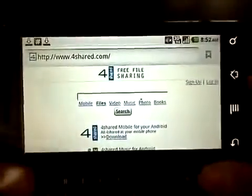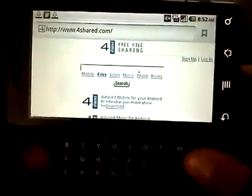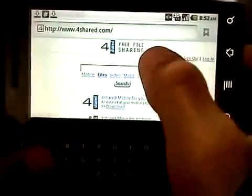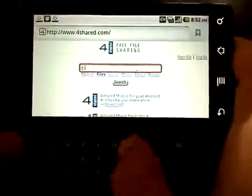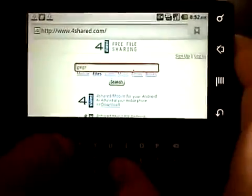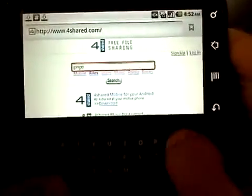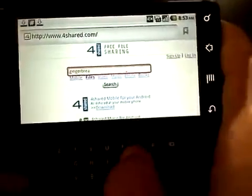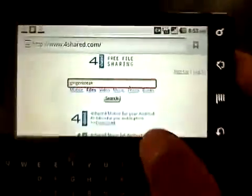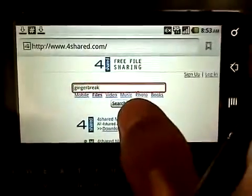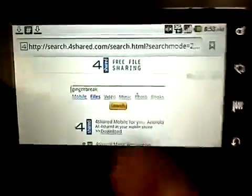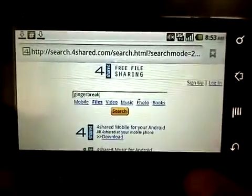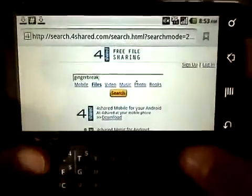You're doing this on your phone. You're going to have a search bar and then you're going to type in Ginger Break. Then you're going to hit search and it'll load.